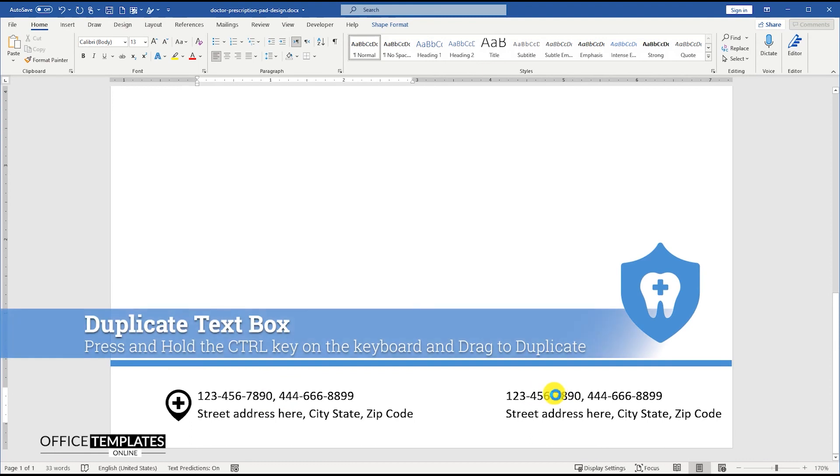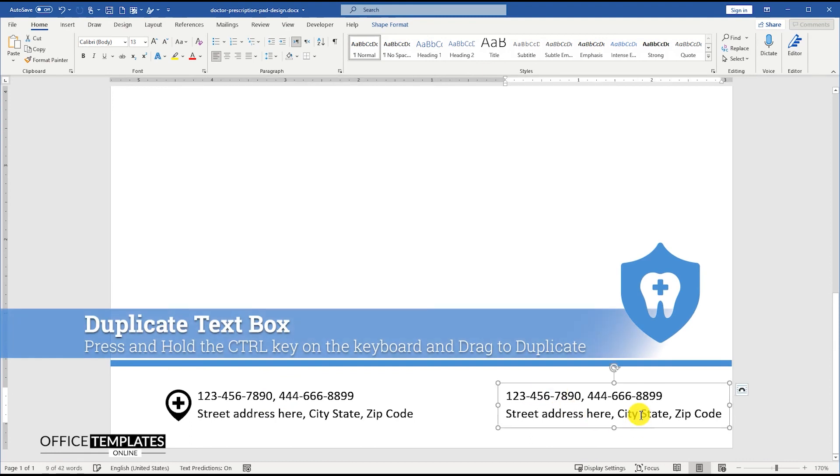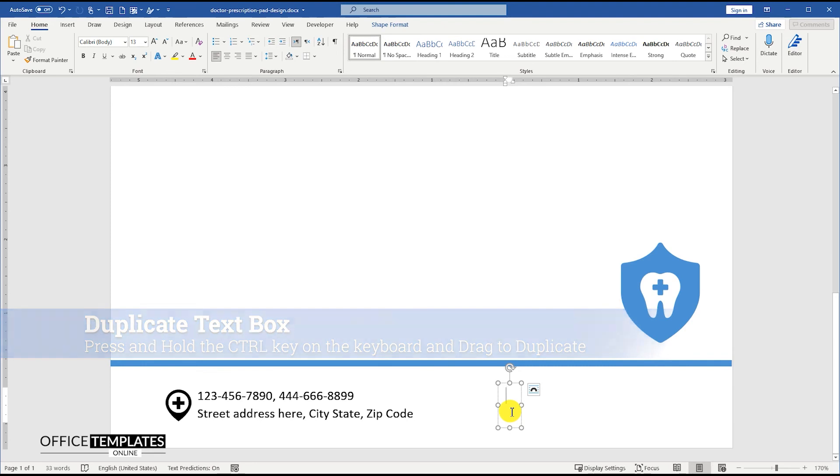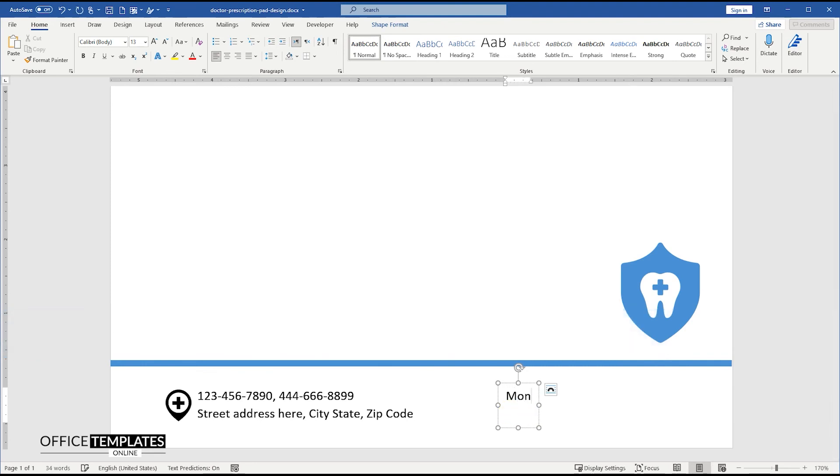Duplicate the text box again by pressing and holding the control key and drag to the right side of the footer. This new text box can be used to write the doctor's clinic time or any other information.